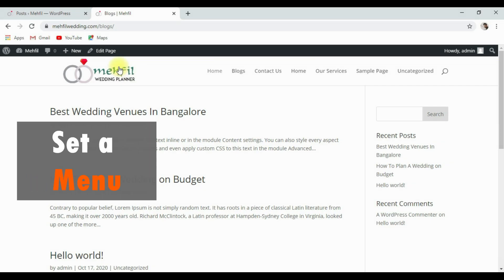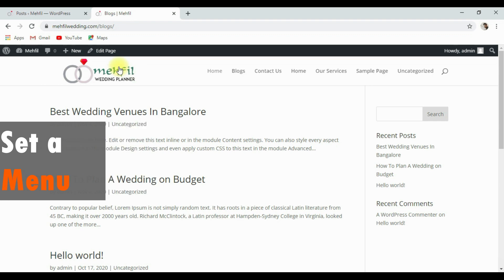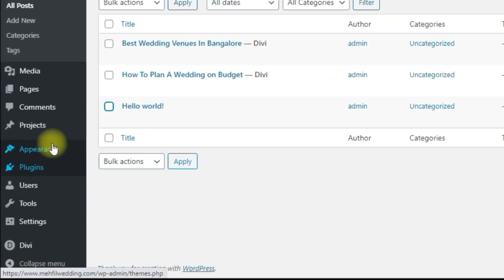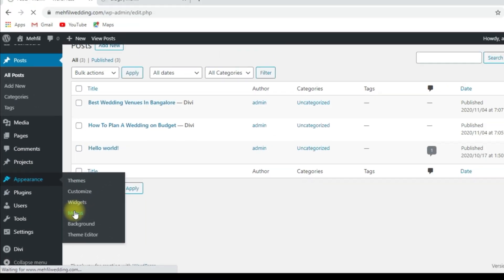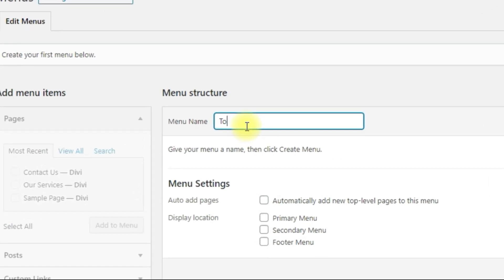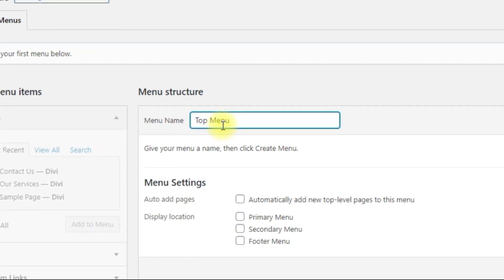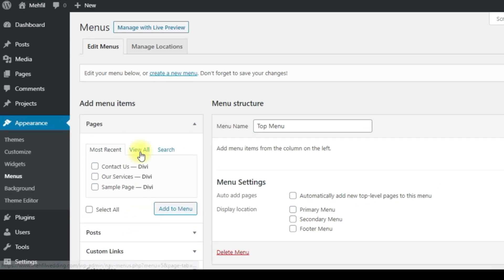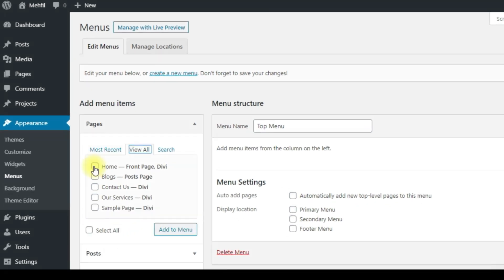Let's go to the second part — we have a menu we need to organize and create. Go to the dashboard, then Appearance, then Menus. We have to choose a menu name — I'm going to type 'top menu' and create a menu. Click View All to see all pages and choose them one by one. I am clicking Home and adding it to the menu.